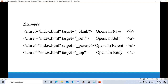For example, if I place target equals to blank: 'a href equals to index.html, target equals to blank' — the index.html page is linked and opens in a new window or new tab. If I place target equals to self, this index.html page opens in the same window where I clicked. Next, target equals to parent opens in a parent frame. Target equals to top opens in the full body of the window.